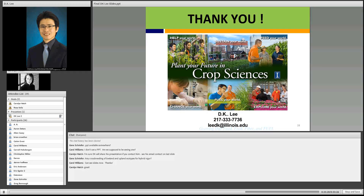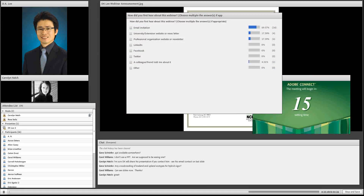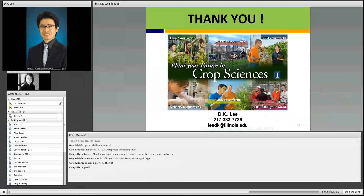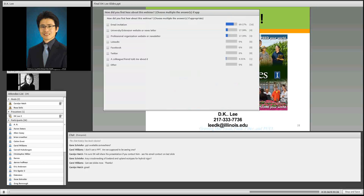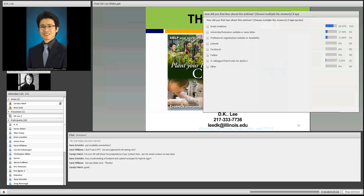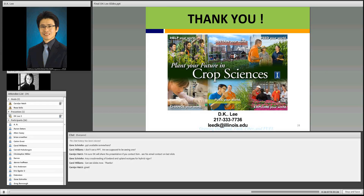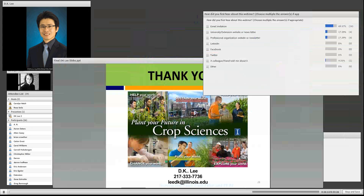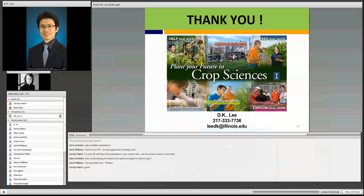Thanks so much, DK — that was fascinating. People are interested in having access to your PowerPoint. The recorded webinar presentation will be accessible after today. If people want your presentation, they can email you directly for the PDF format. The email address is shown on the last slide of the presentation.